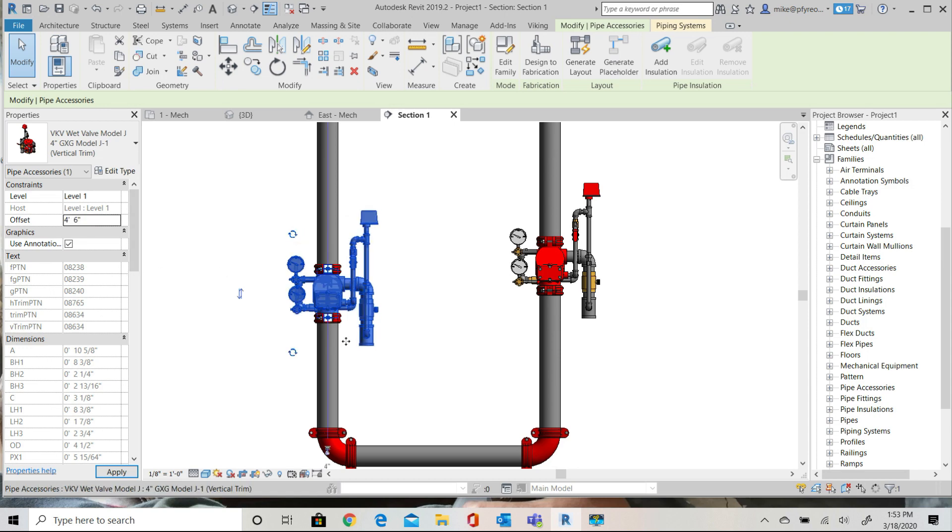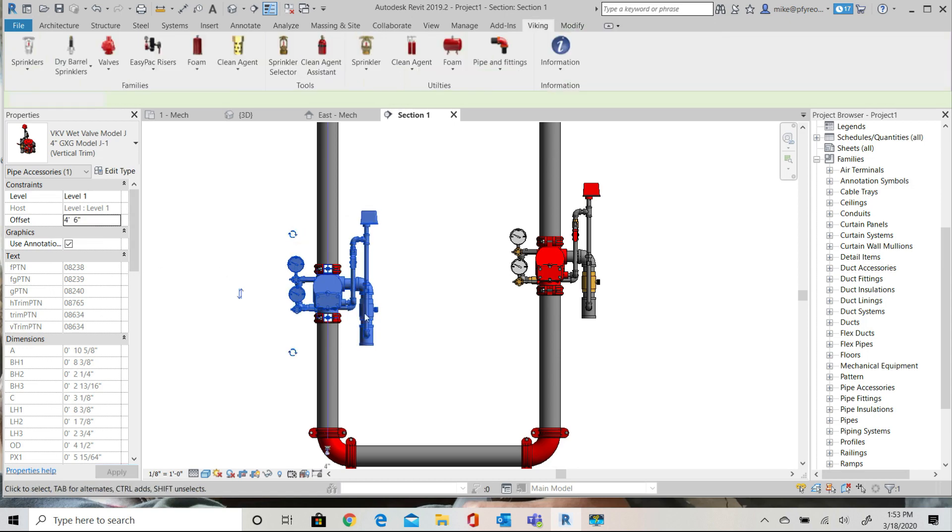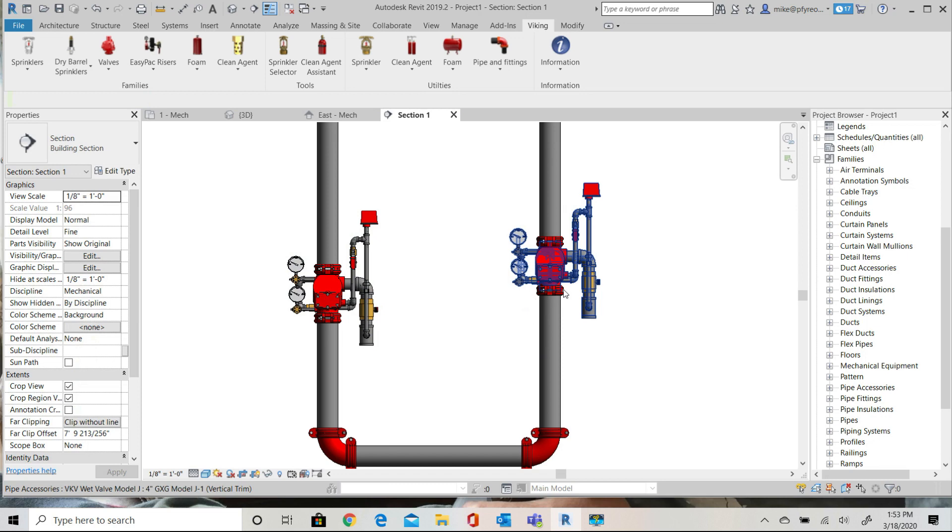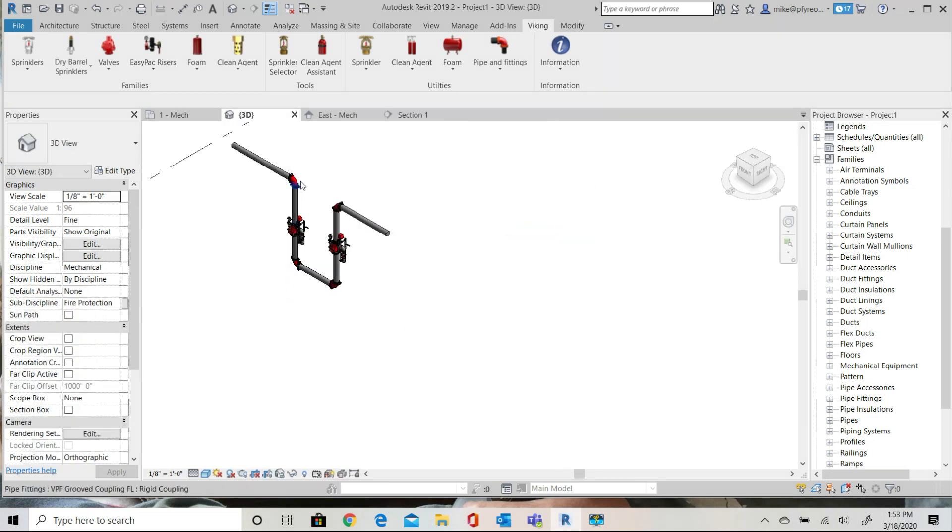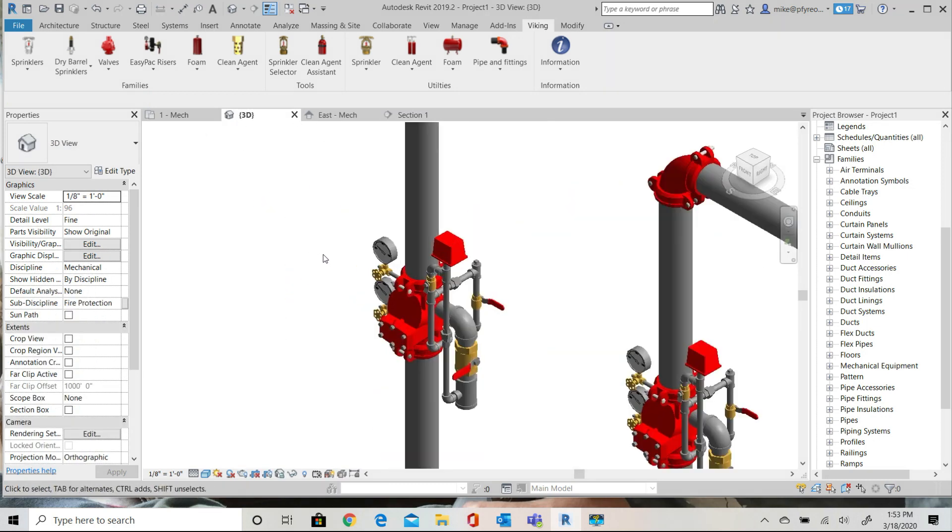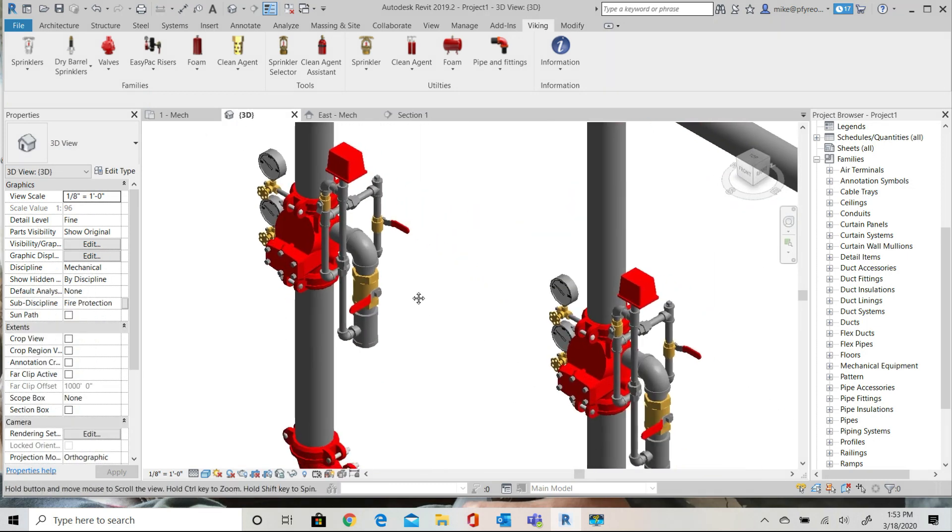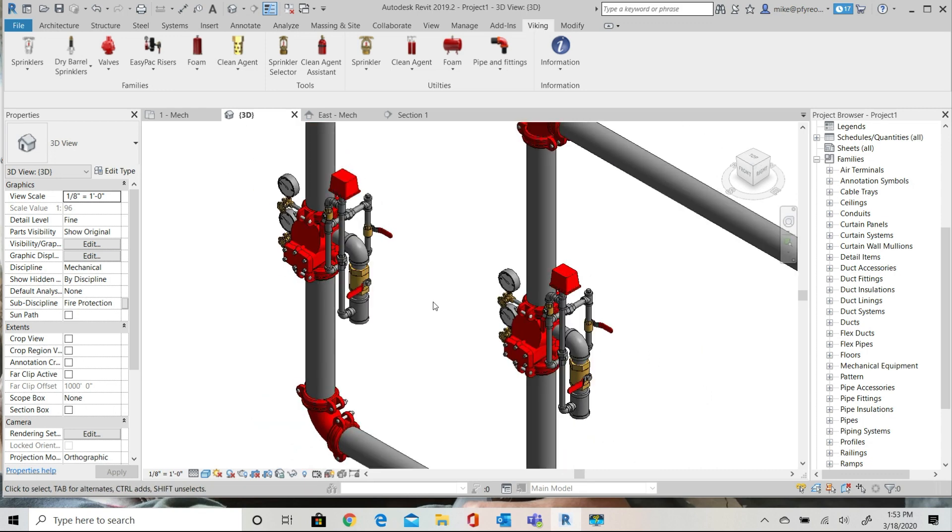One of the great advantages of Revit is that if you make a change in one view, it is changed in all views. See it here in the 3D view. And that's how you insert and adjust a Viking valve from the Viking Tools Ribbon.